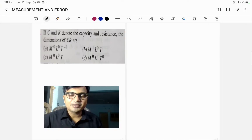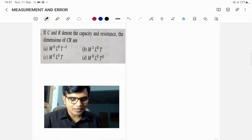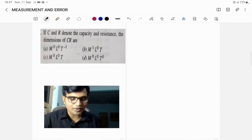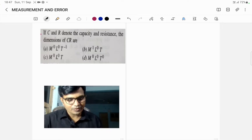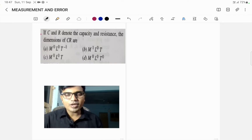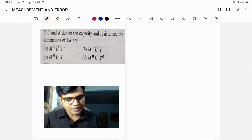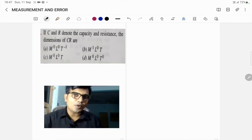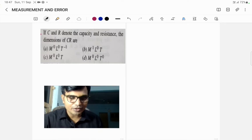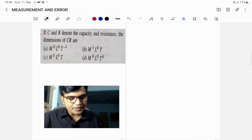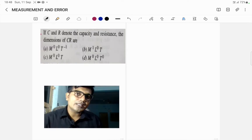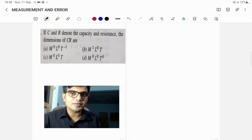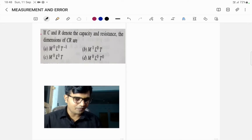Hello dear students and welcome back to Physics Universe. Today we are going to solve new different types of problems. In this problem, if we let C and R denote capacitance and resistance, this problem belongs to electromagnetic induction, and the dimensions of CR are asked. Generally such types of problems are asked from physics part 2.